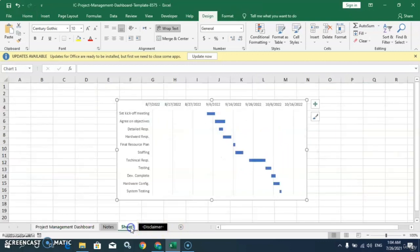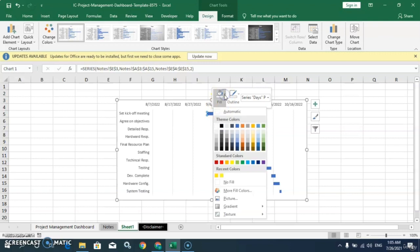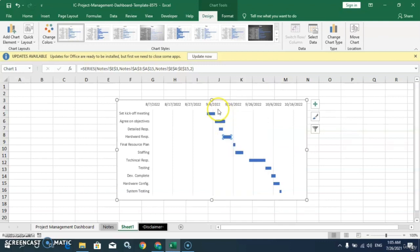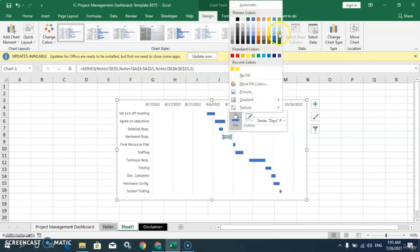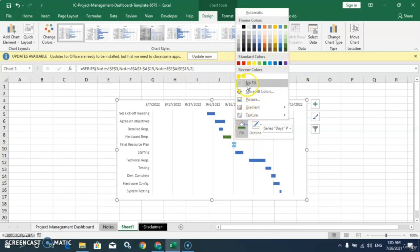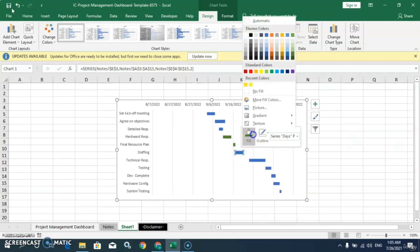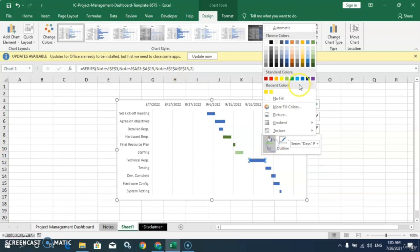We can apply different colors as per our requirement. If I click on any bar, all bars get selected. So I will click again to select only one individual bar. Then right-click, choose the Fill option, and apply any color. In this way we can apply different colors to each bar segment.